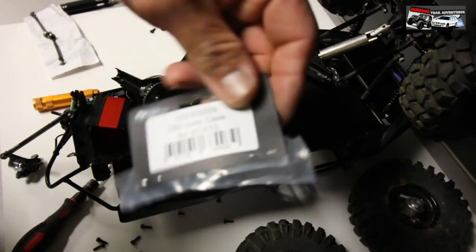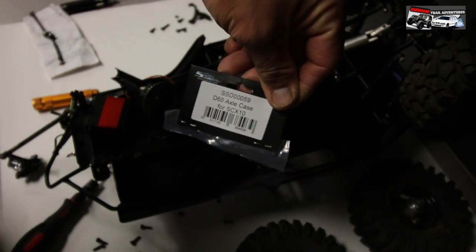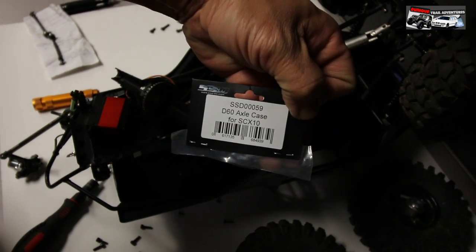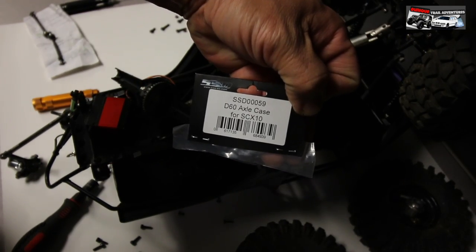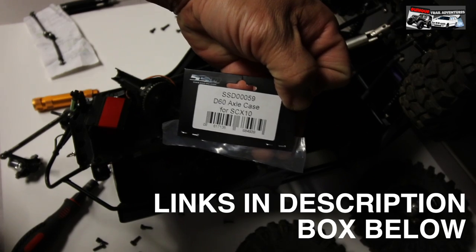Here's the part number for the SSD axle. SSD 00059.